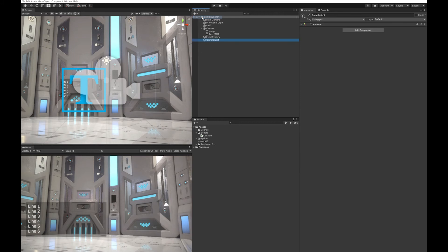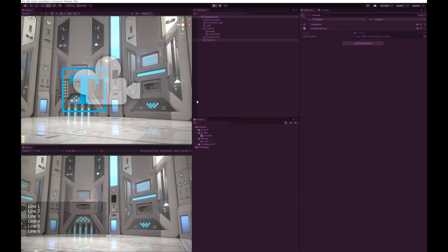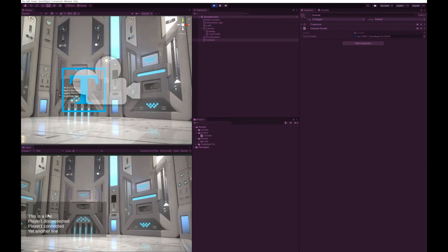I'm going to create an empty object for this and call it the console. I'll drag my script over onto it and then put the text field into it. Now you can see the four lines are showing.